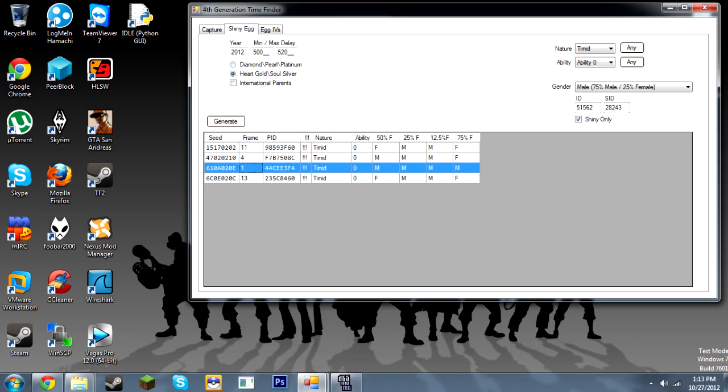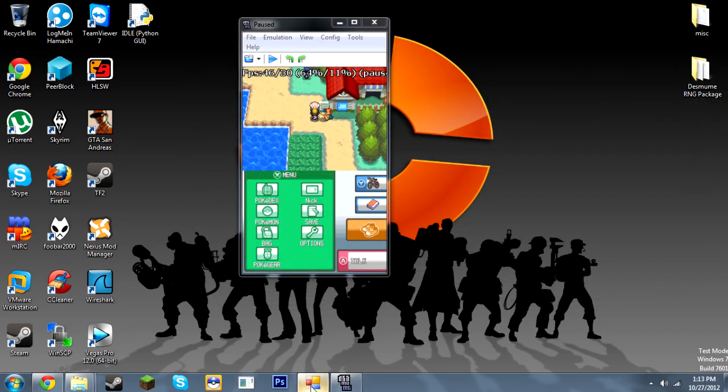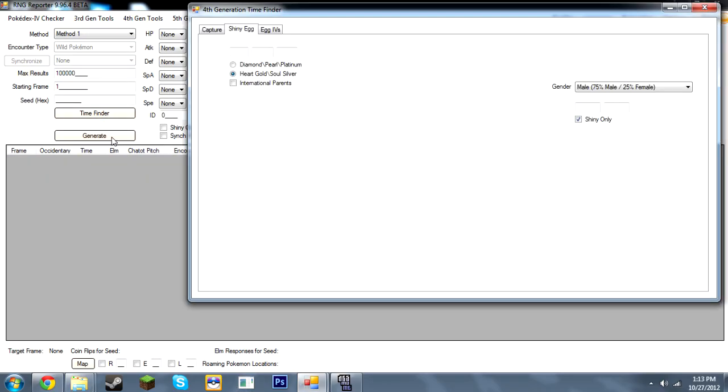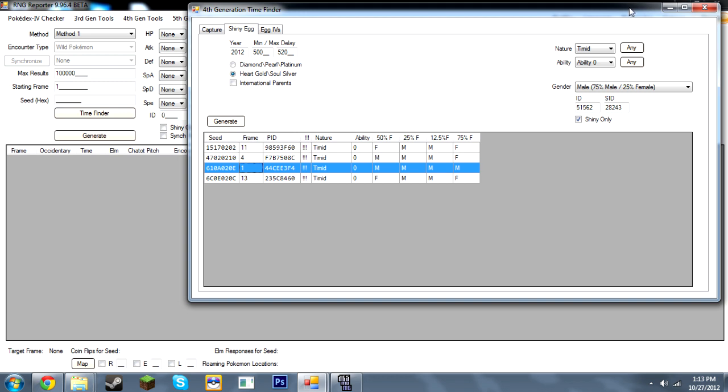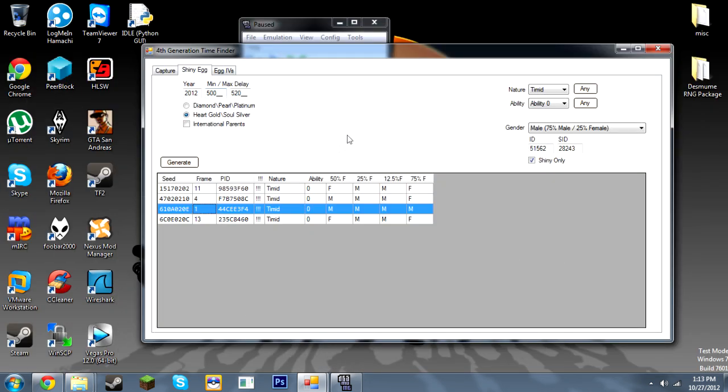Now going to RNG reporter. As you see I already opened up the time finder. If you don't know how to do that, just open up RNG reporter, click time finder, fourth generation time finder. Alright. As you see I entered a minimum delay of 500 and max of 520. And what this means, RNG reporter will only search for seeds with delays in that range. And I advise you to use that range because it's pretty easy to hit those delays.